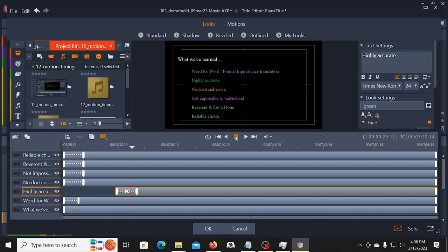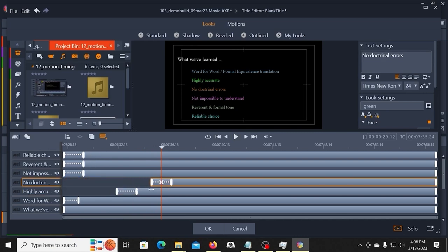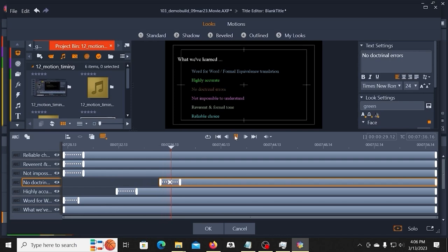It has a 98% accuracy in the translation. Then my next point. And there are no doctrinal discrepancies in the text when compared to the older sources.